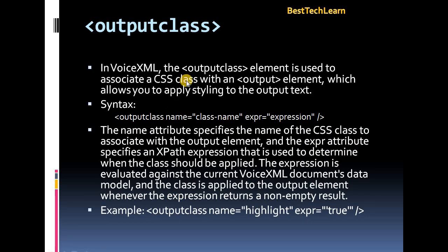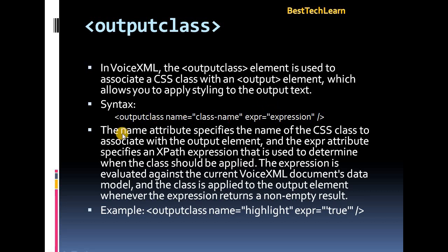The next element is output class. In VXML, the output class element is mainly used to associate a CSS class with an output element, which allows you to apply styling to the output text. The syntax is: output class with name and expression attributes. The name attribute specifies the name of the CSS class to associate with the output element, and the expression attribute specifies an XPath expression used to determine when the class should be applied.